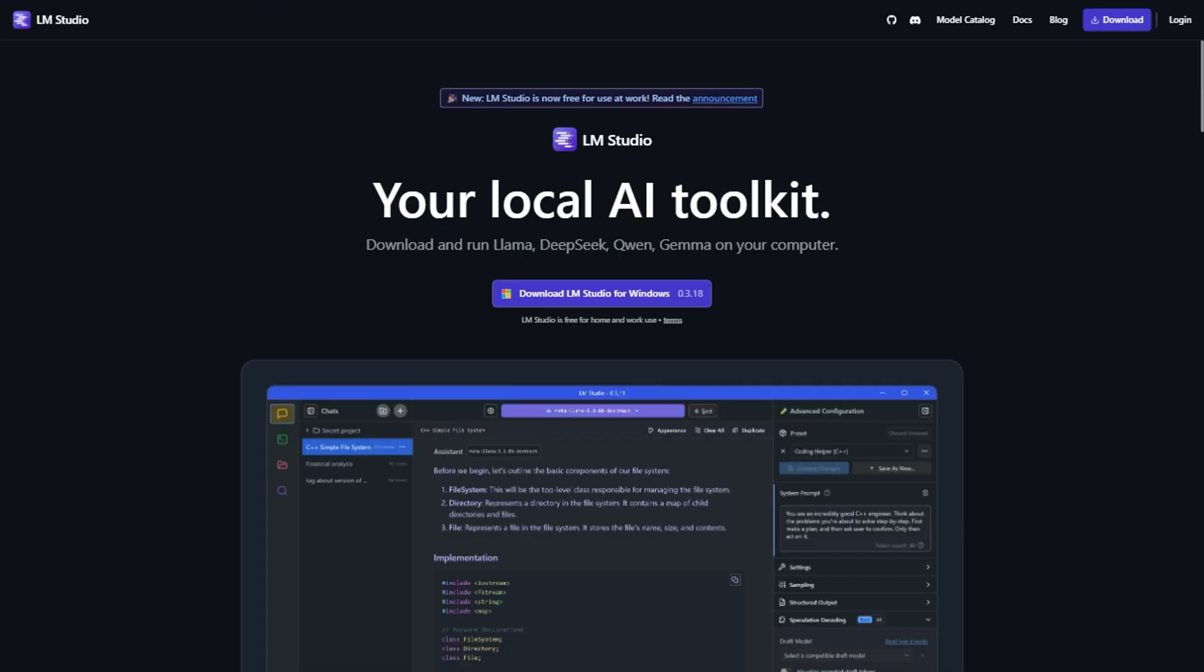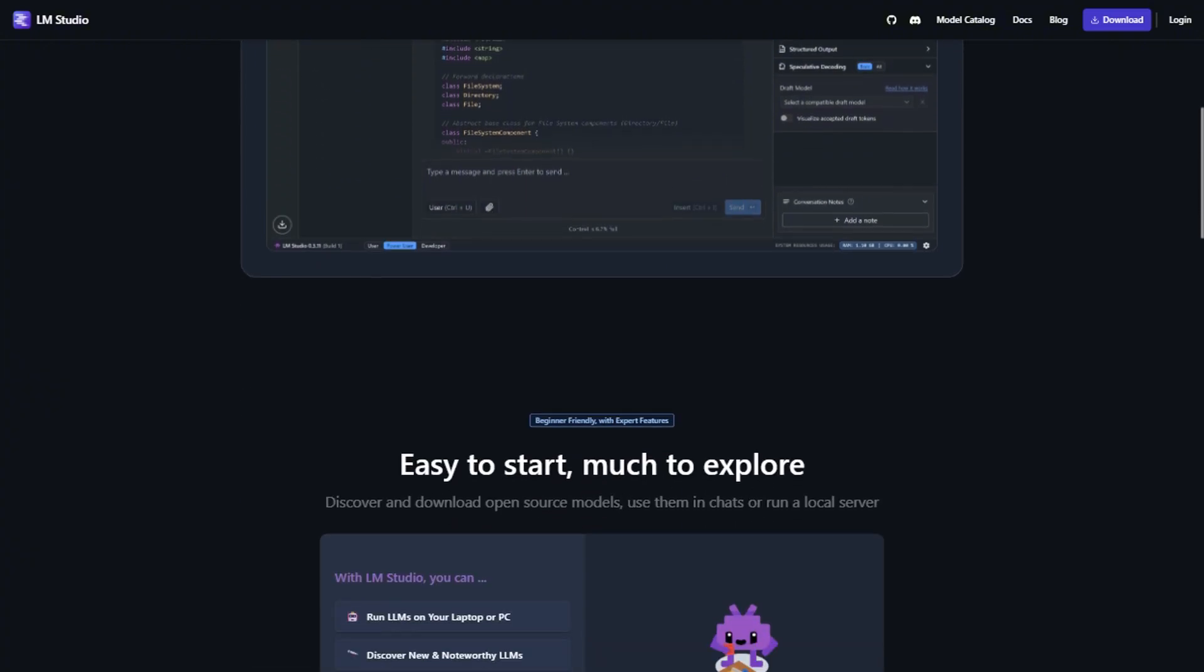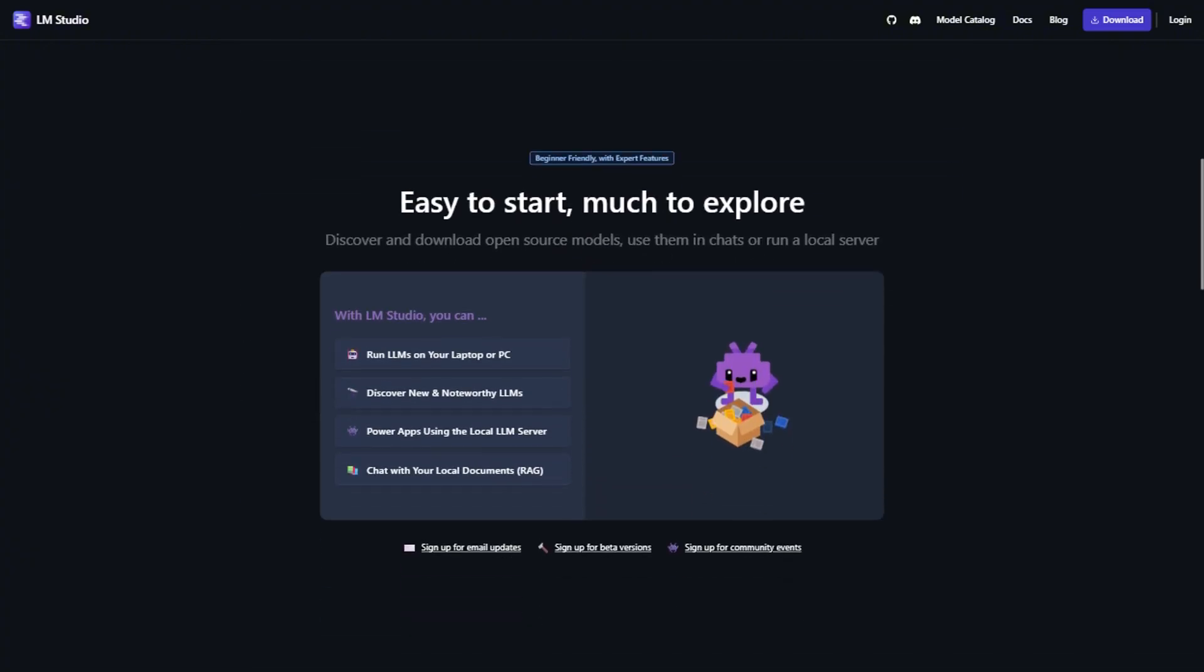LM Studio's community is smaller, but way more focused on practical use cases. You'll find people sharing prompt templates, model recommendations, and troubleshooting guides that actually help regular users.